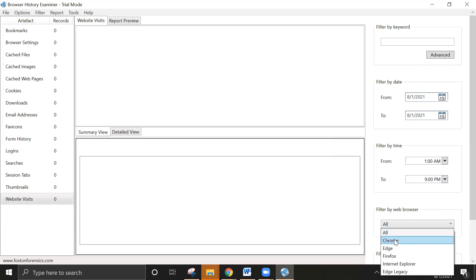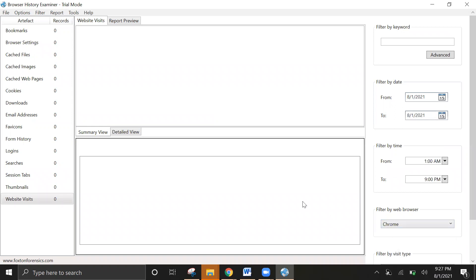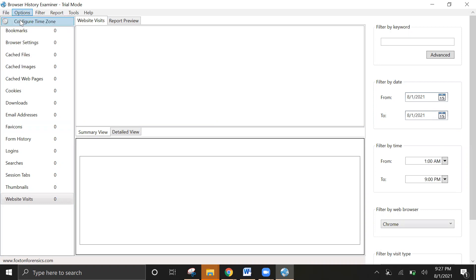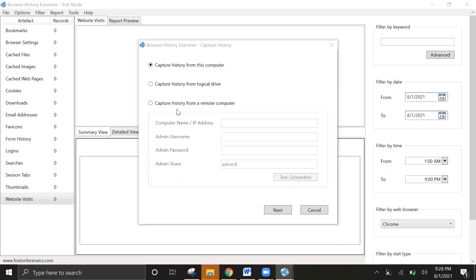In this case, I'll go ahead and select the option. You can see here we have three options: capture from the history from this computer, capture history from a local drive or logical drive, or capture from a remote computer.